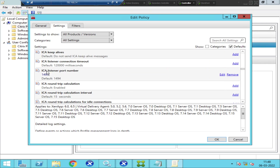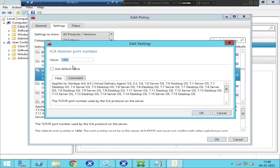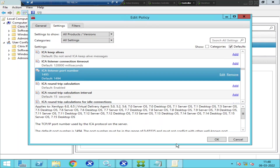If you see here, the ICA Listener Port Number is set to 1495. The ICA port number should actually be 1494, not 1495. In some environments, customers would like to change the port numbers, and the correct port number should be 1494. So I'm not going to change the port number here in the GUI — I'm going to use PowerShell to change the port number for this particular policy.